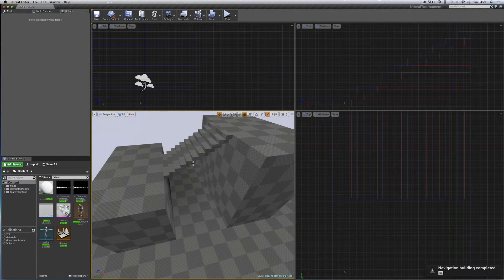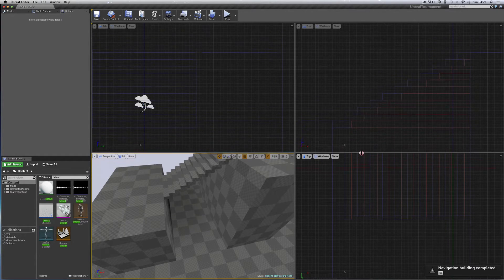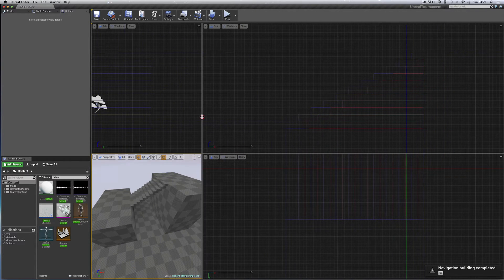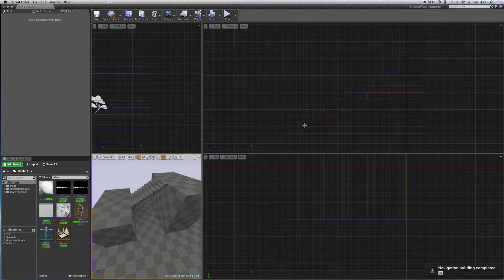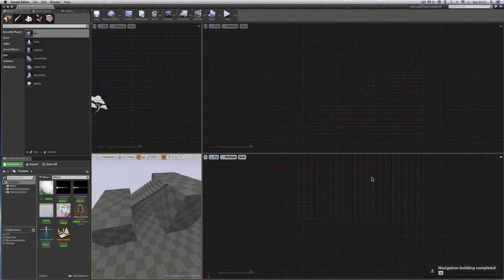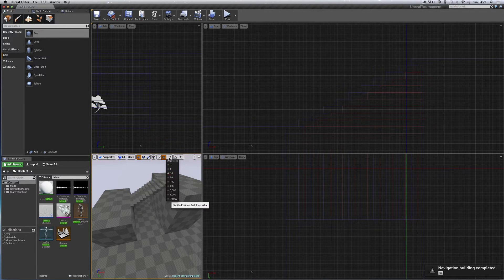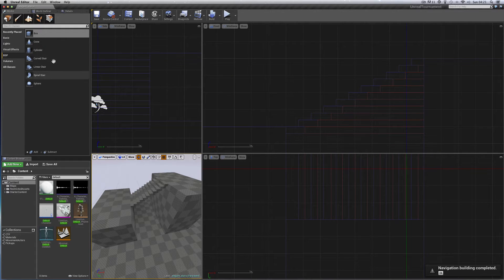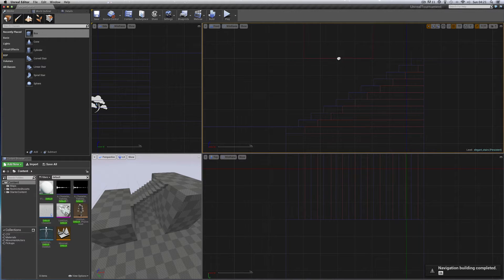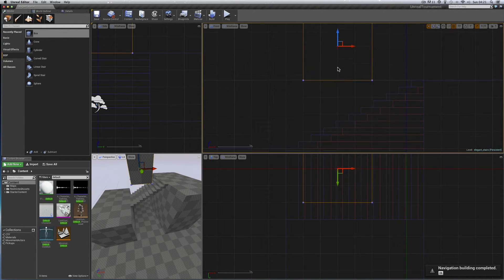These are elegant stairs and we're going to put a side wall up each side of the stairs to stop people falling off. Here we are in front view and we can see the stairs from the side. Set the snap to 50 and bring in a BSP box, snap it there floating above the steps like that.